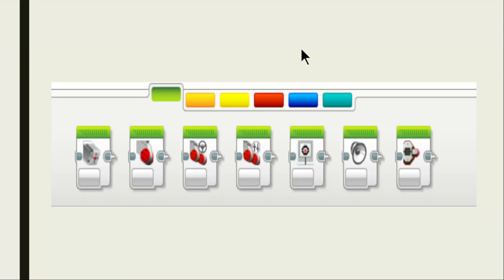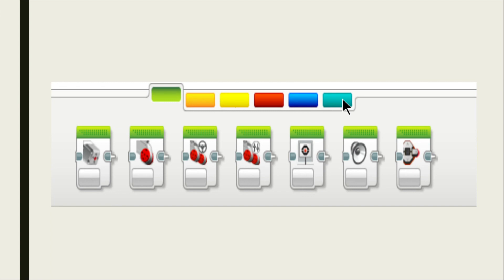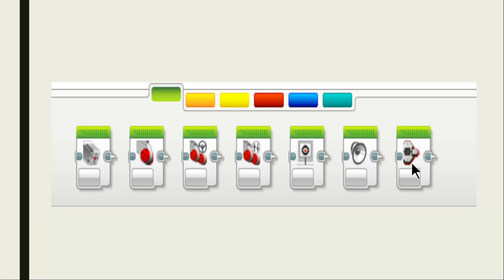Now let's start with the palettes. The green palette is your action blocks. The orange palette is your flow control blocks. The yellow palette is your sensor blocks. The red palette is for data operations. The blue palette is advanced operations. The turquoise palette is the my block palette. Green and orange palettes are the commonly used palettes. From the green palette, the commonly used blocks are the medium motor, large motor, move steering, and move tank. There's also display, sound, and brick status light.